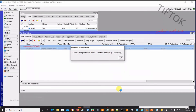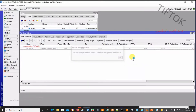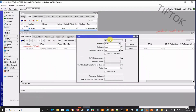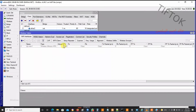Cannot change interface — interface managed by CAPsMAN. To solve this, go to Interface > Wireless and click CAP, then disable it. Click again on the interface and click Enable — it will be enabled normally.